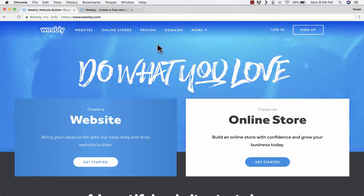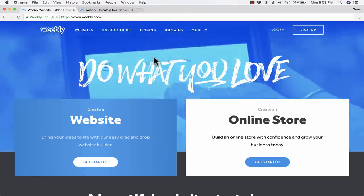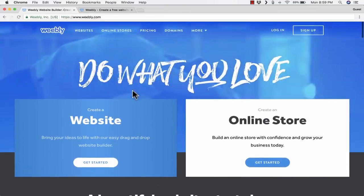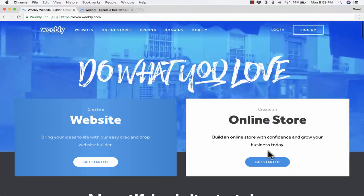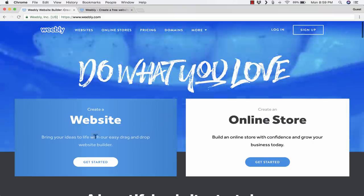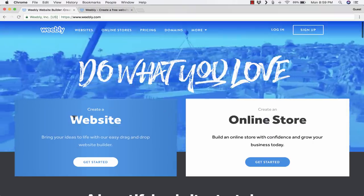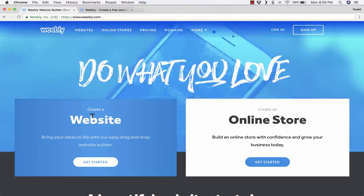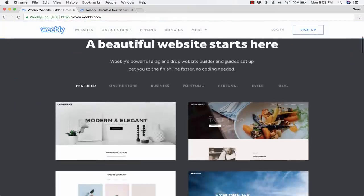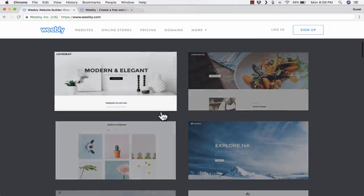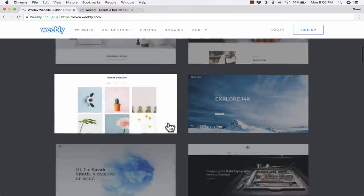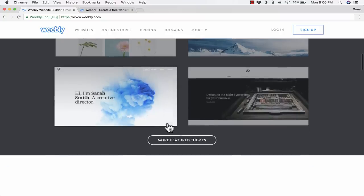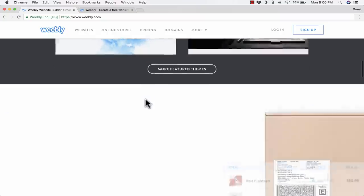Here I am on Weebly.com, and you'll notice that it says I can use Weebly to create either a website or an online store. In this tutorial, I'm going to focus on how to use it to create your own website. Down below, you can see some examples of the types of websites, the look and feel that you can choose when you use Weebly.